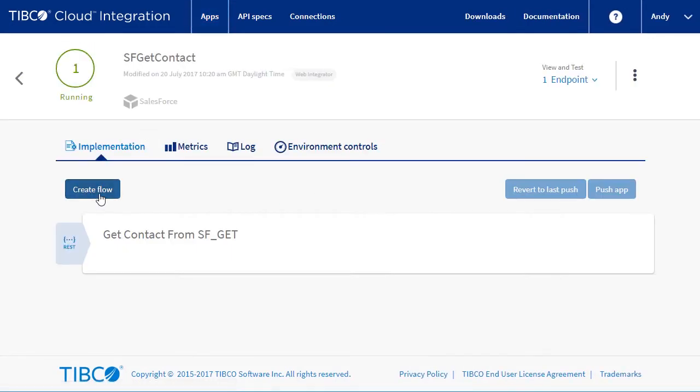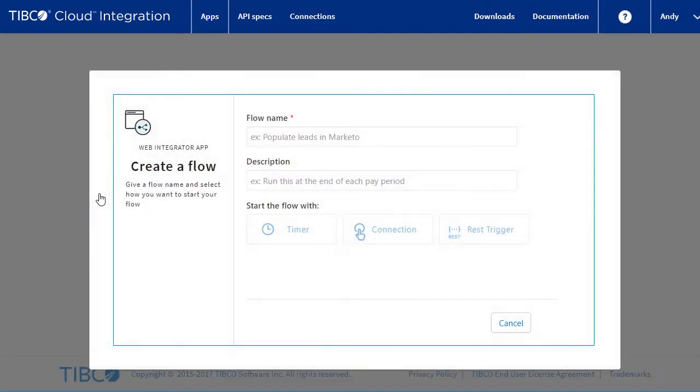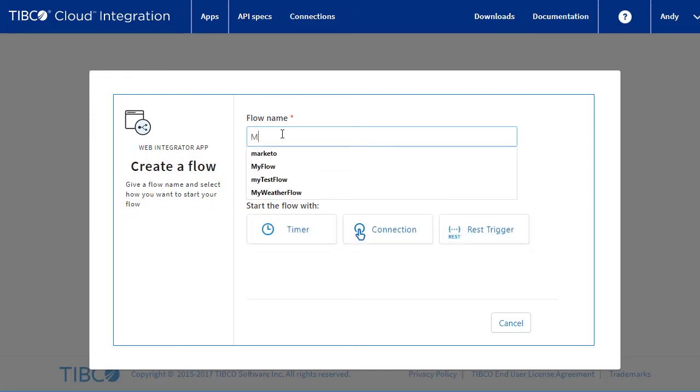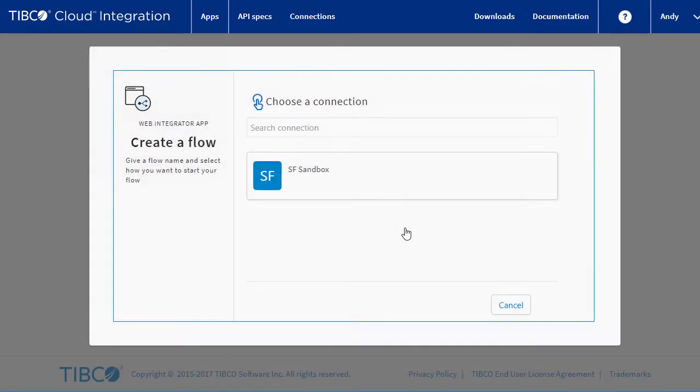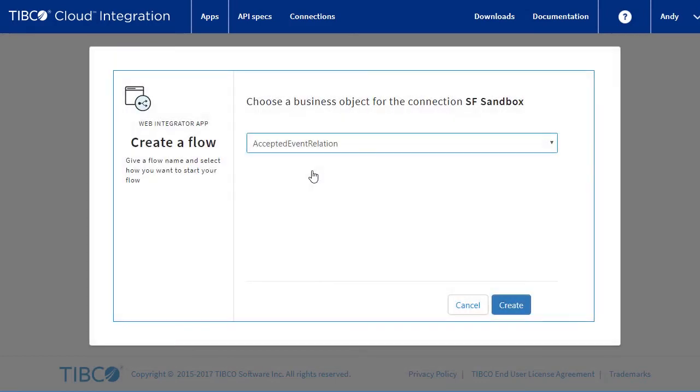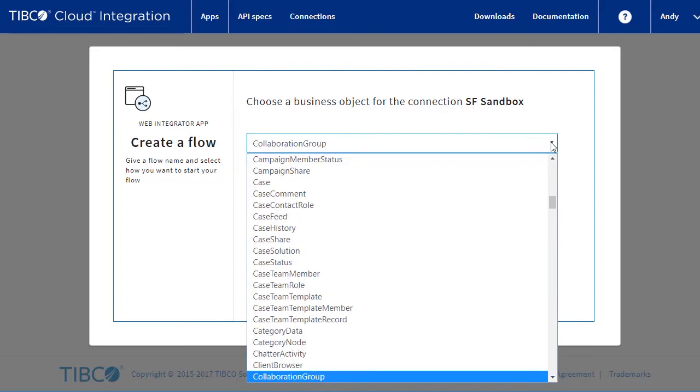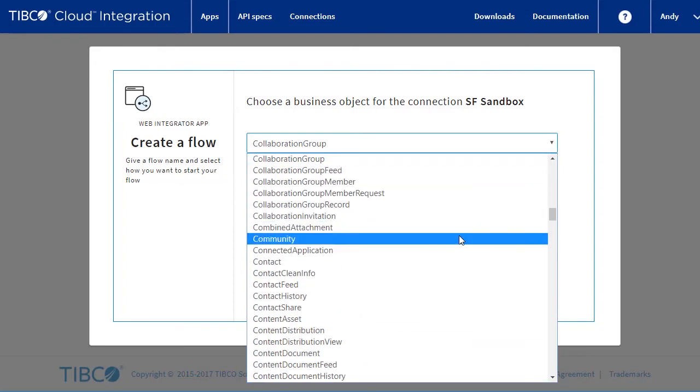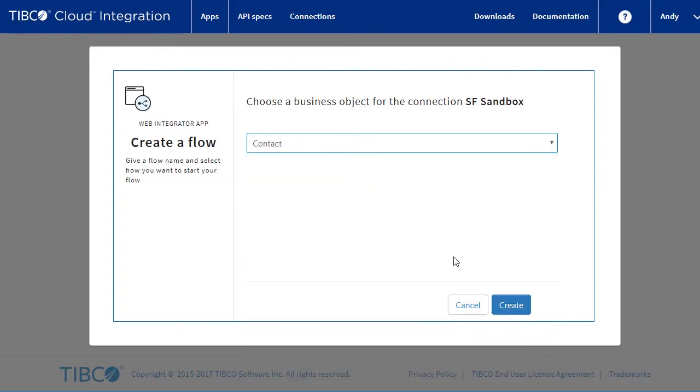Now let's create a new flow. This is going to pick up changes to the Salesforce contact object. We'll call it Monitor Updates and we'll select a connection starter. Select the Salesforce connector and then select the contact object. Press Create.